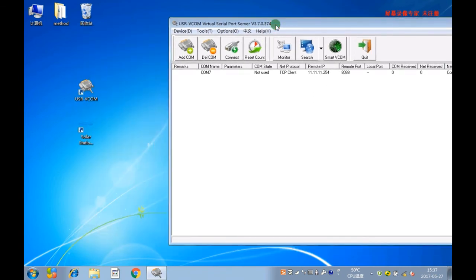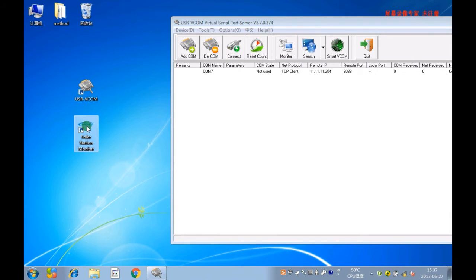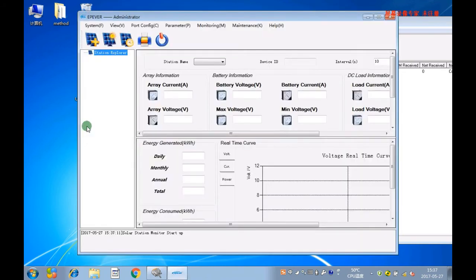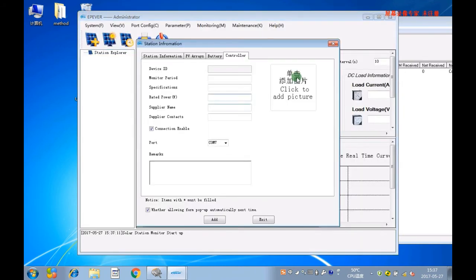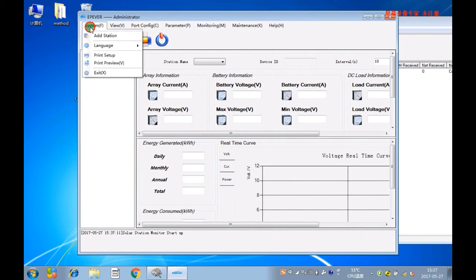Now let's go to Part 2. Please open the software Solar Station Monitor and set up the parameters as shown on the display.